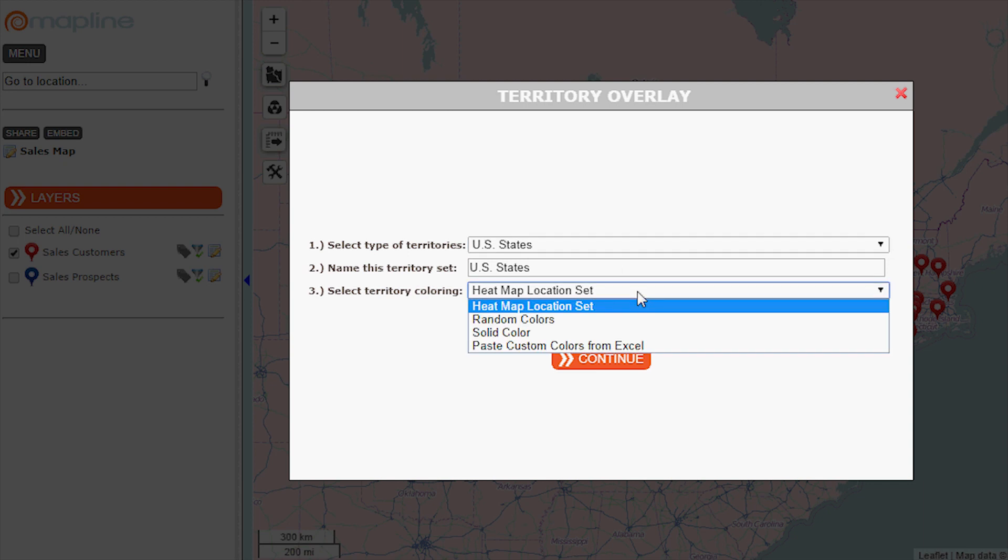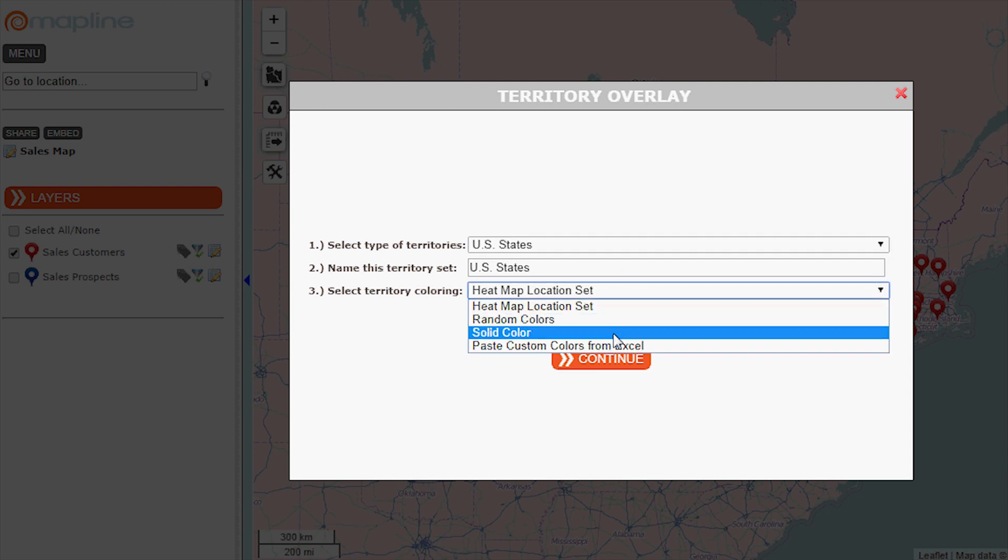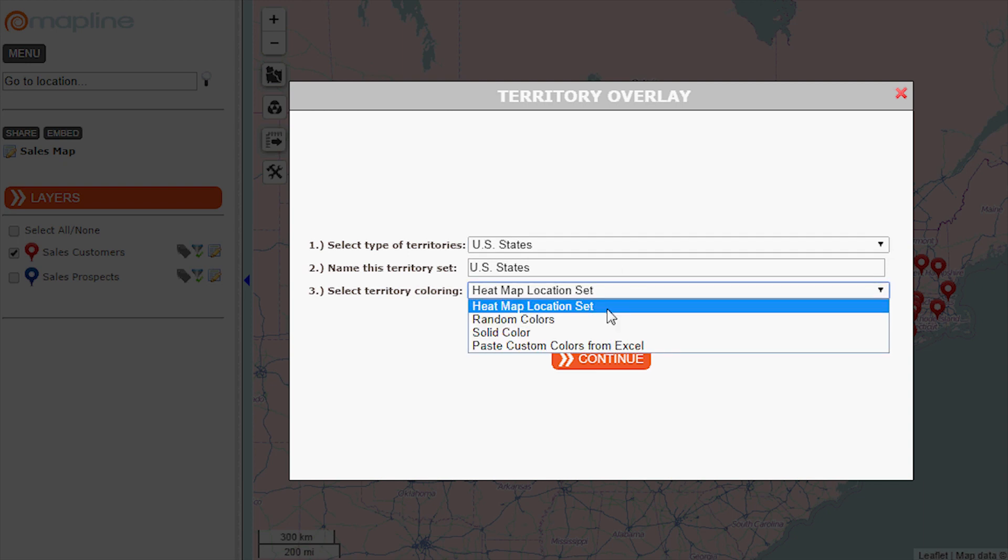Here I can heat map, do random colors, solid colors, or paste custom colors from Excel. I'm going to heat map.